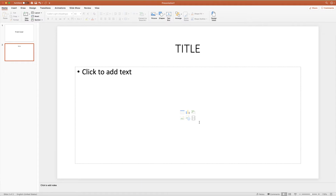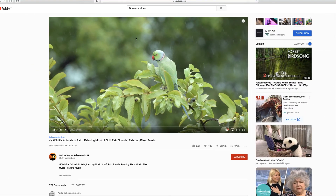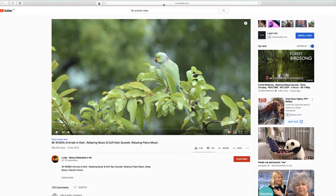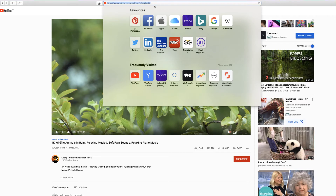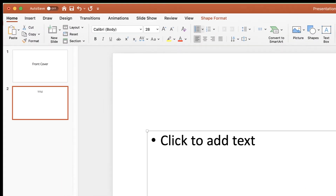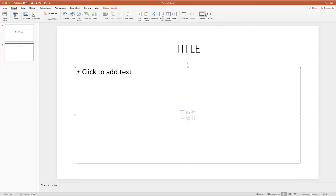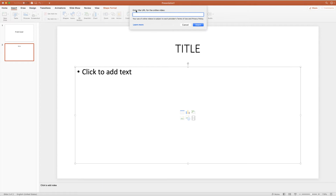Now if I wanted to insert a video from YouTube, all I do is go to YouTube, find the video I want, go up to the URL address at the top, click on it and copy it. Then go back to PowerPoint, go along to Insert, then Video, click the drop-down, and click on Online Film. It will give you the option to enter the URL — just paste the URL in and click Insert.